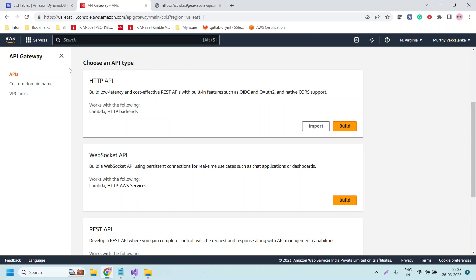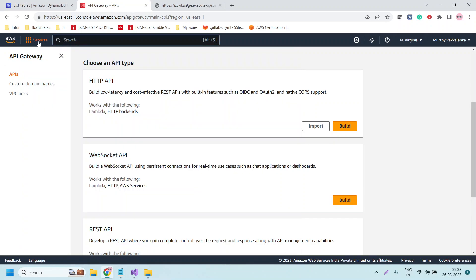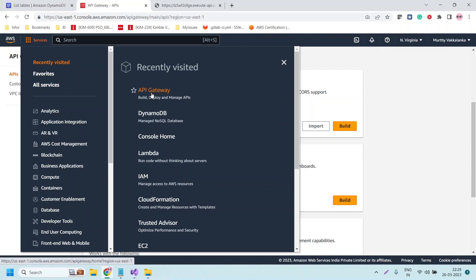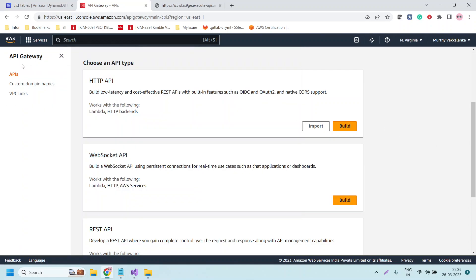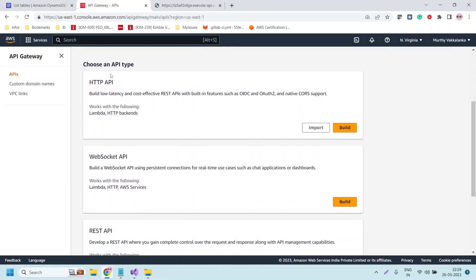To go to the API Gateway service you can click on services and search, or it will be visible in the recently visited section. I have already opened the API Gateway service and it is showing the option to choose the type of API. Let us choose HTTP API. The HTTP API builds low latency and cost-effective REST APIs with built-in features such as OIDC, OAuth2, and native CORS support. Let us click on Build.